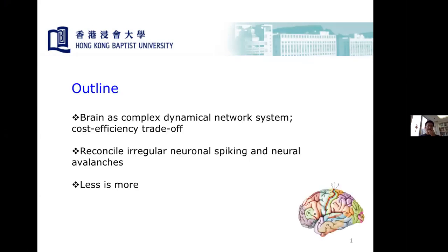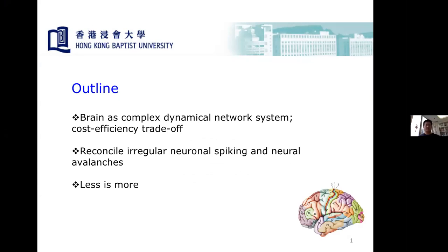Here is the outline: I will give an introduction of the brain as a complex system, mention the cost-efficiency trade-off — not only minimizing energy but keeping efficient processing. Then I will discuss how we can consolidate the irregular, random, sparse spiking of neurons into collective dynamics and avalanches, which allow the system to respond to signals efficiently.